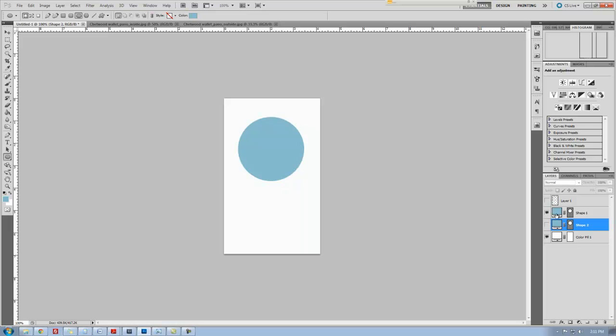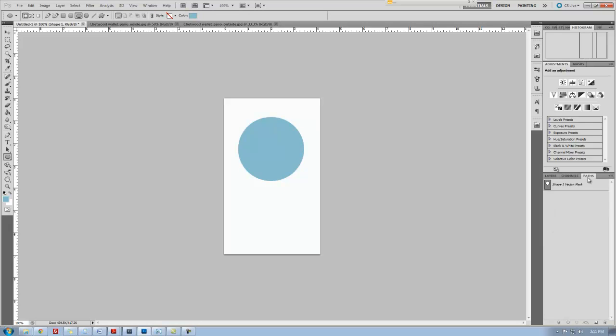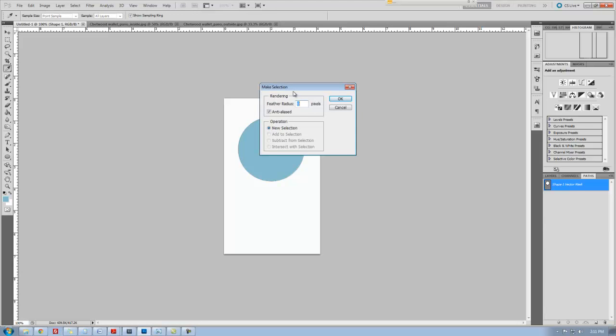I am going to take my shape and go into paths, and right here you're going to see shape one vector mask. Photoshop has actually created this vector shape and it utilizes paths. I'm going to select it, come down here, do a right click and say make selection. When that window comes up, I'm going to only select OK. Notice new selection is actually checked in the operations channel window.